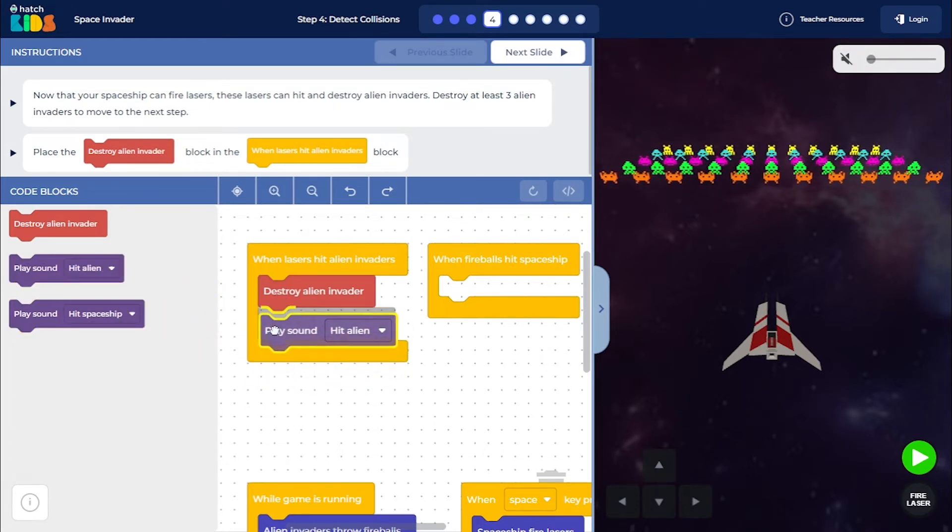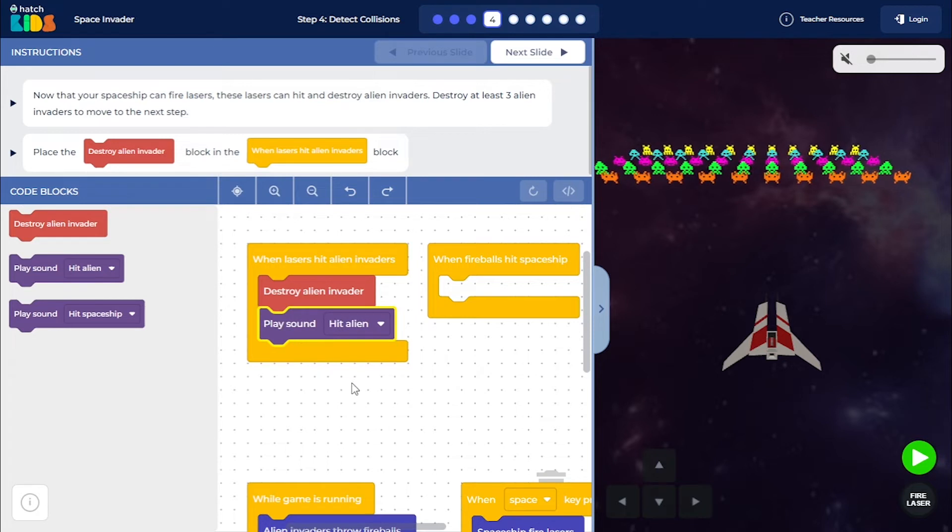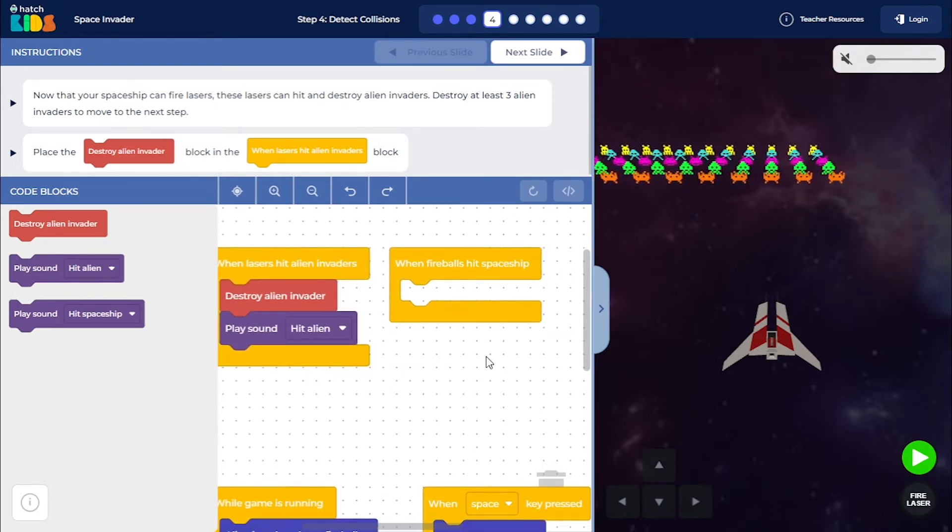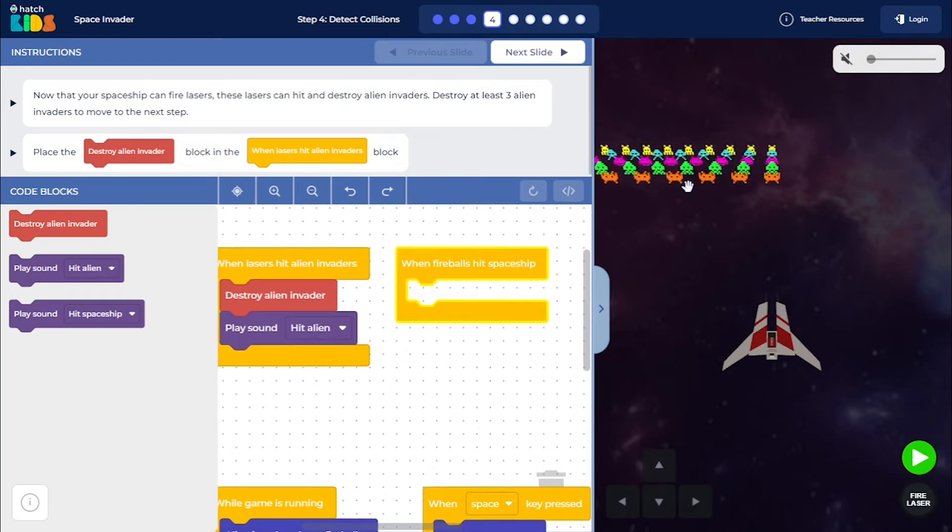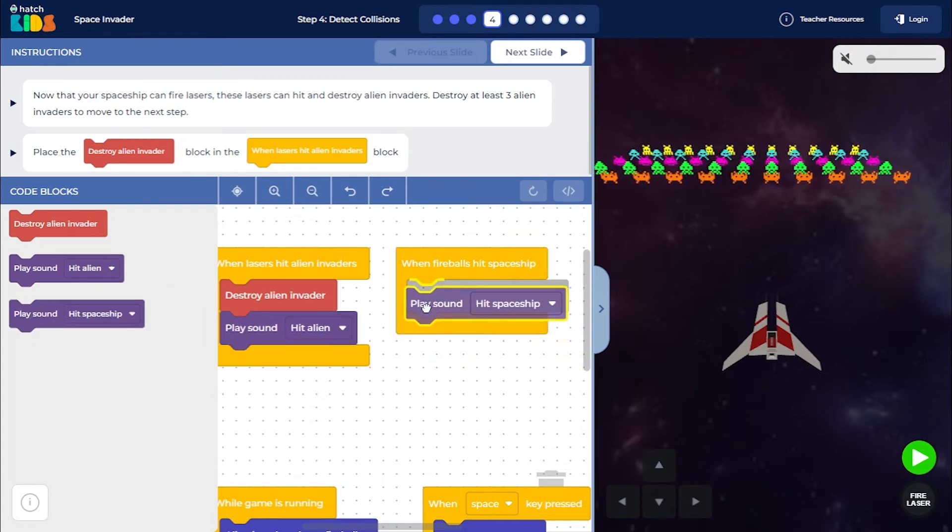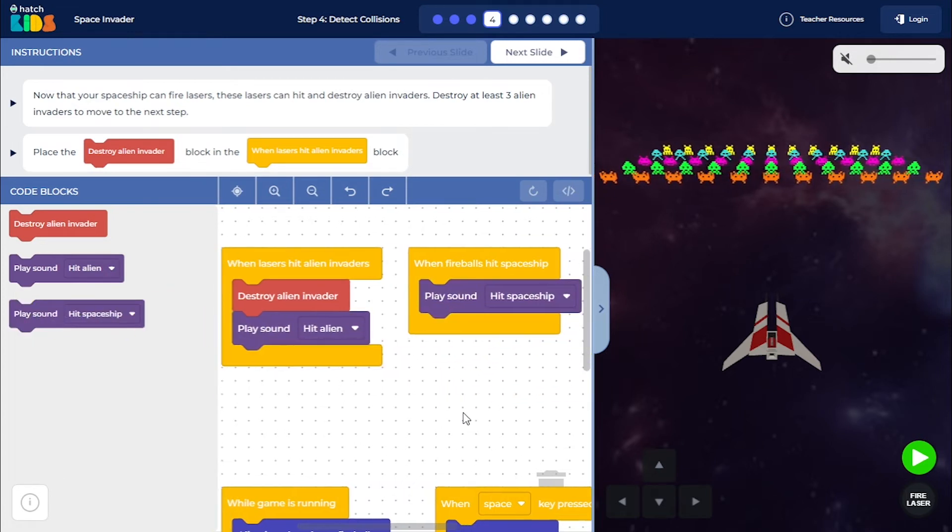Play the sound of hitting the alien. Along with that, whenever the fireballs hit the spaceship, we are going to play this sound effect of play sound hit spaceship.